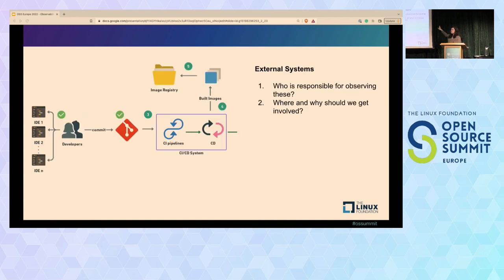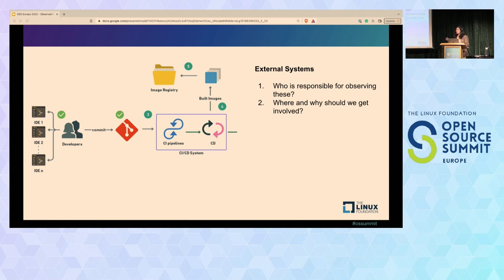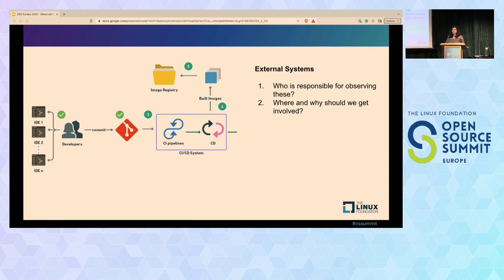Next are external systems—the CI/CD system and image registry. If you're an application developer, you usually only care about these when your build fails. The responsibility of observing these should lie with the team providing these services, either via an external tool or in-house solution. If you're part of a team handling these services, whatever we discuss next would apply equally to these too.